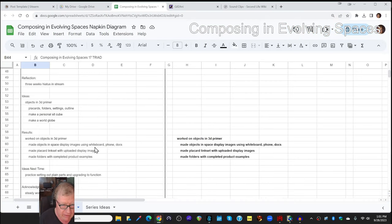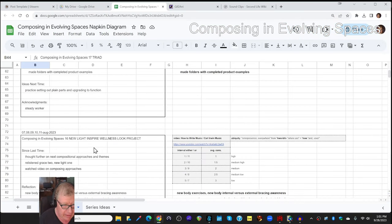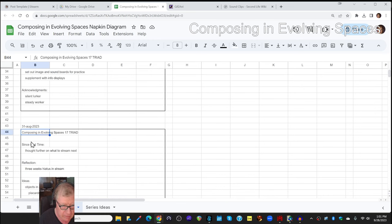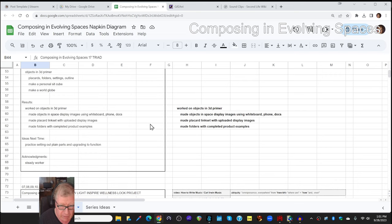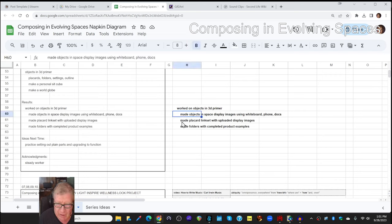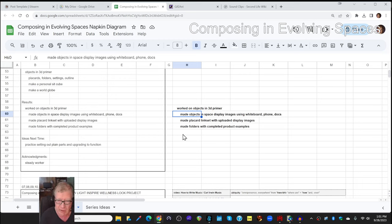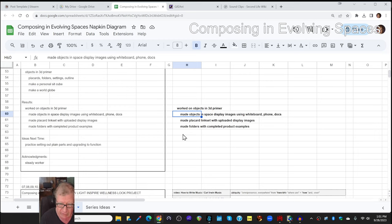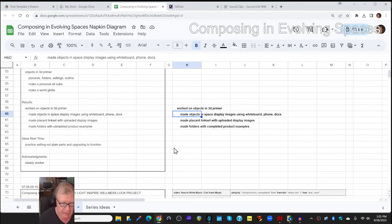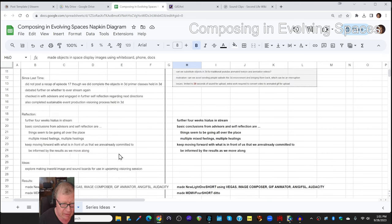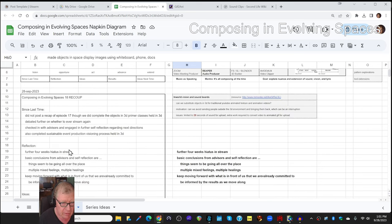That's basically the recap for Episode 17. Made objects in space display images. We used our multiple technology set: our whiteboard images, our smartphone to take pictures, our Google Docs, and then our building skills and scripting skills and 3D modeling skills.